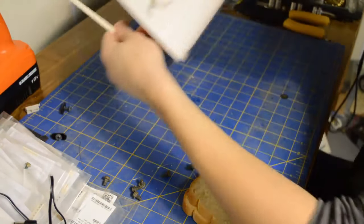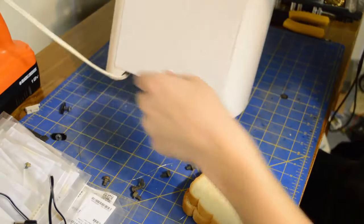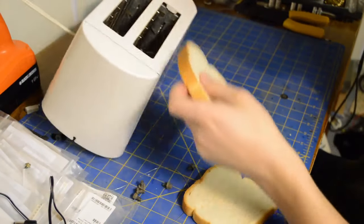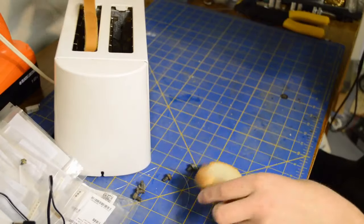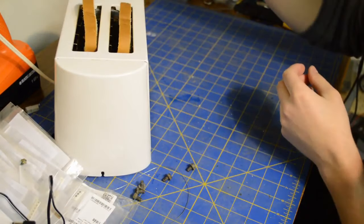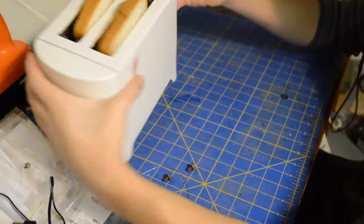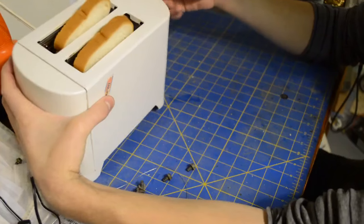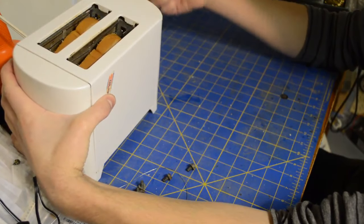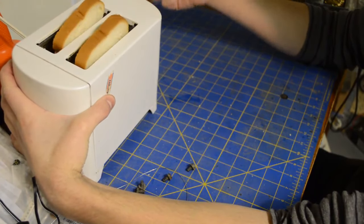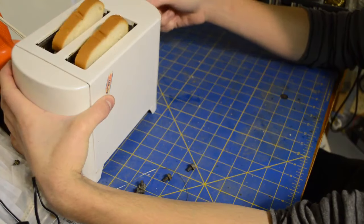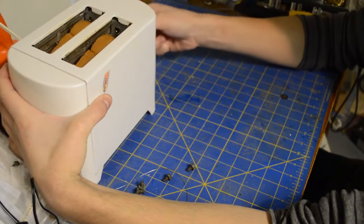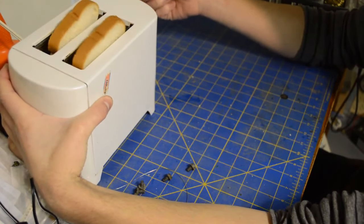Now I'm going to insert these two pieces of bread and I'm going to press down on the lever here, but it does not stay down. See, that's an issue.